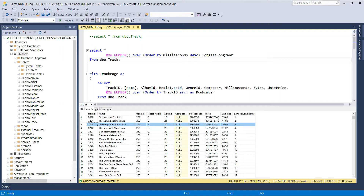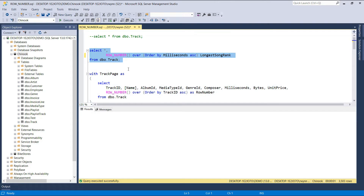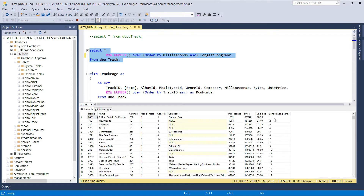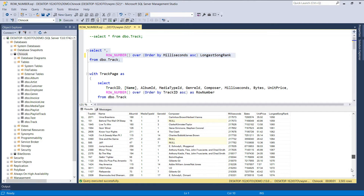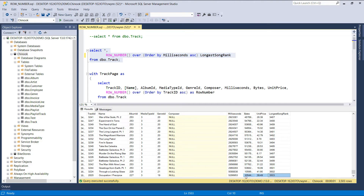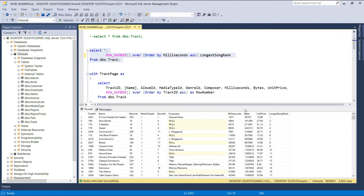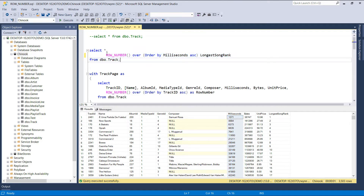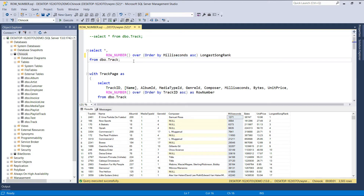If we change the sorting direction to ascending and execute this query, we'll get a different result. You'll notice that the tracks with the shortest duration are ranked first, while the tracks with the longest duration are ranked last. An important thing to note is the order in which the data is displayed. The order is based on the ascending order of the milliseconds column, but this is not a guarantee — it's only a guarantee for the context or window of the function, not for the result set. If you need the result in a specific order, do not count on the window specification; add an explicit ORDER BY clause to ensure it is in the required order.